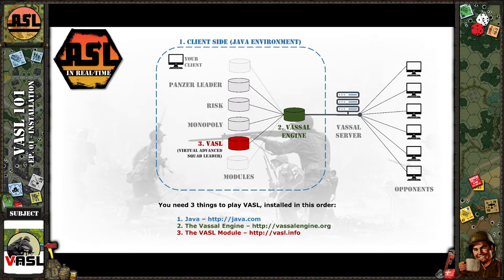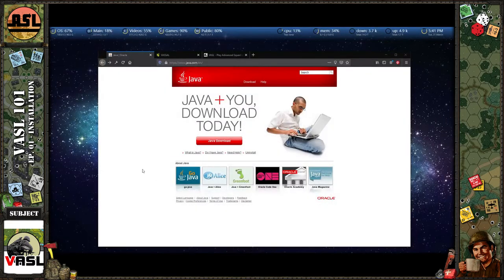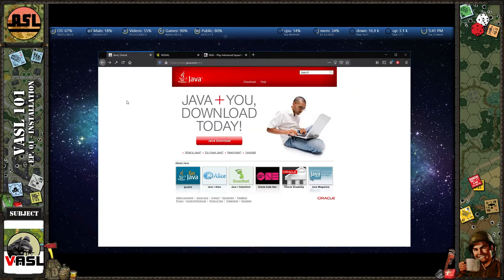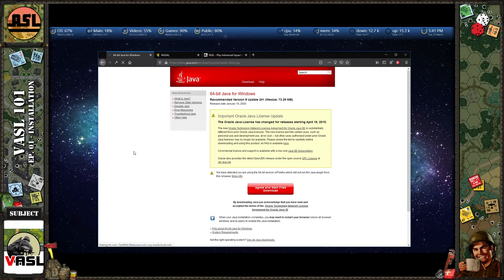So let's go through the three steps. Step one: you need to install Java. I already have it installed, so I won't do it here, but you basically go to java.com, click the download link, agree, and start your free download. Once it downloads, run it and follow the instructions — it's pretty simple. It installs to its own default directory under your Programs directory and sets up the environment so any program that needs Java can find it.